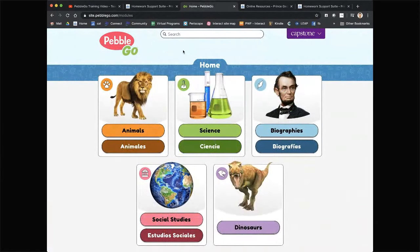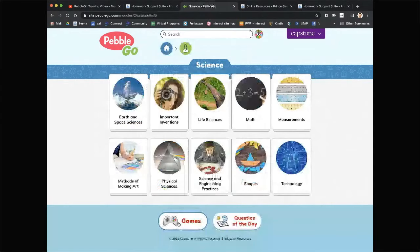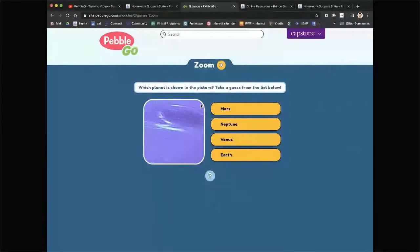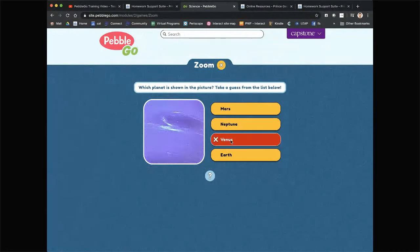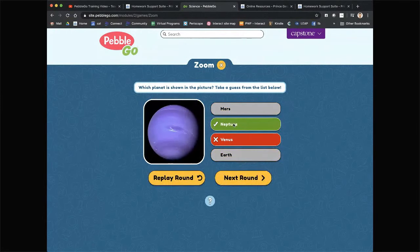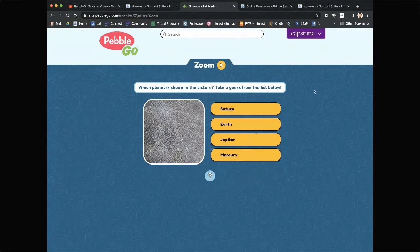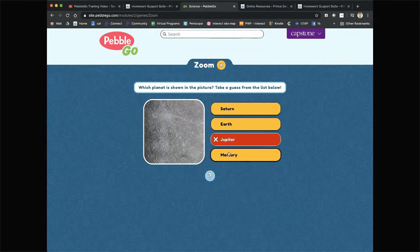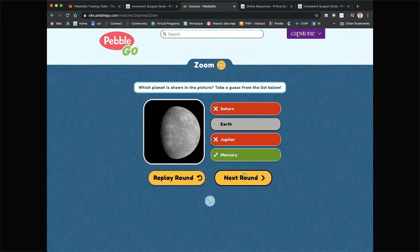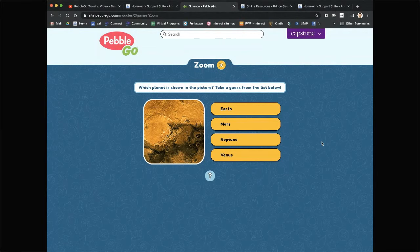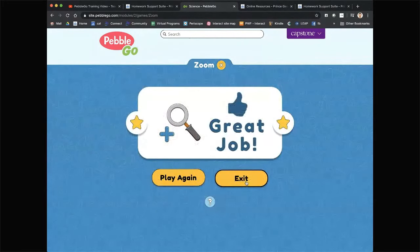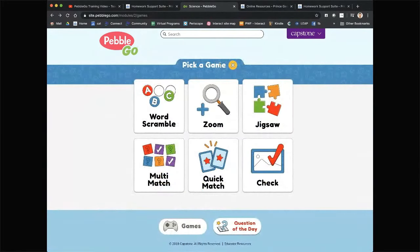Coming into science, the second game I'll choose is Zoom. This one's really cool — I did this with my daughter the other night and she got just as many right as I did. 'Which planet is shown in the picture?' I have no idea — Venus? Nope. It lets you get the right answer; it really wants you to succeed. This has got to be Jupiter. Only got two wrong that time. I got one right — I'm getting better!